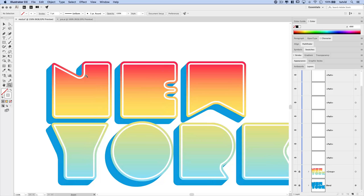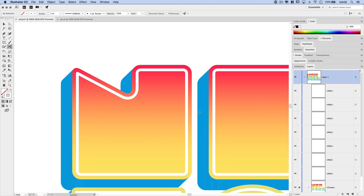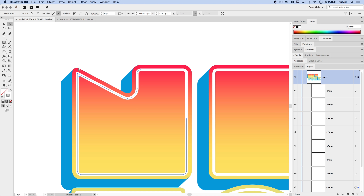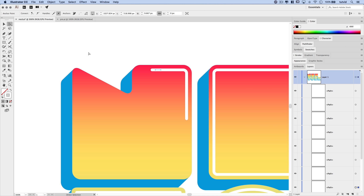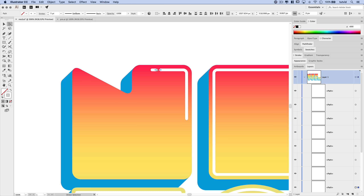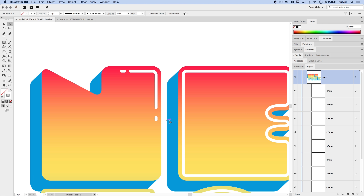Zoom in and begin creating the highlights. Use the Scissors tool — located under the eraser tool, hotkey C — and we'll swap between this and the Direct Selection tool (hotkey A). Focus on the letter N: snip the path in two places, then use the Direct Selection tool to select the unwanted segment and delete it twice to remove the path piece. Then use scissors to cut another chunk, select that middle section, delete it, and create a broken highlight effect.